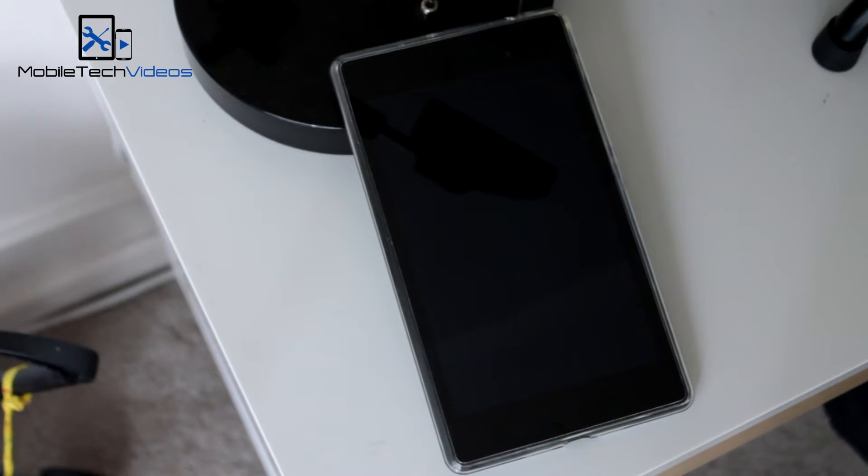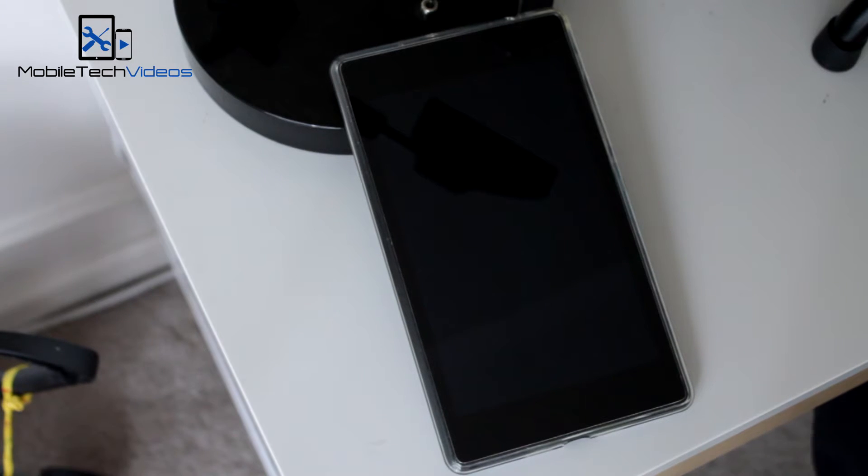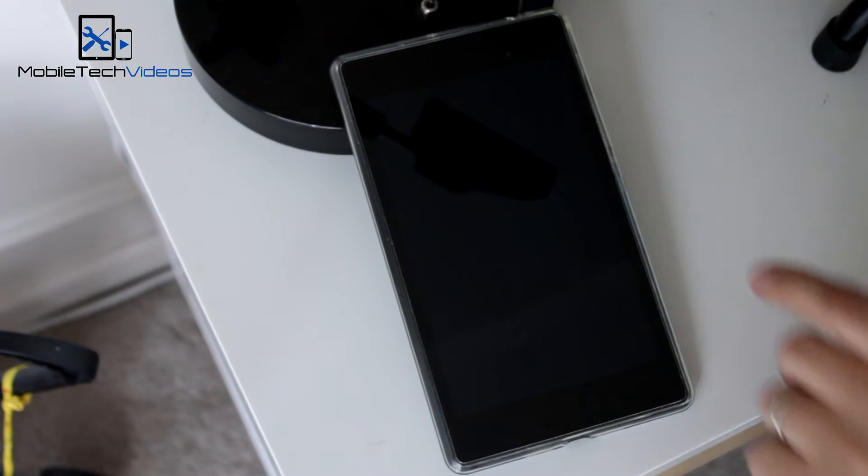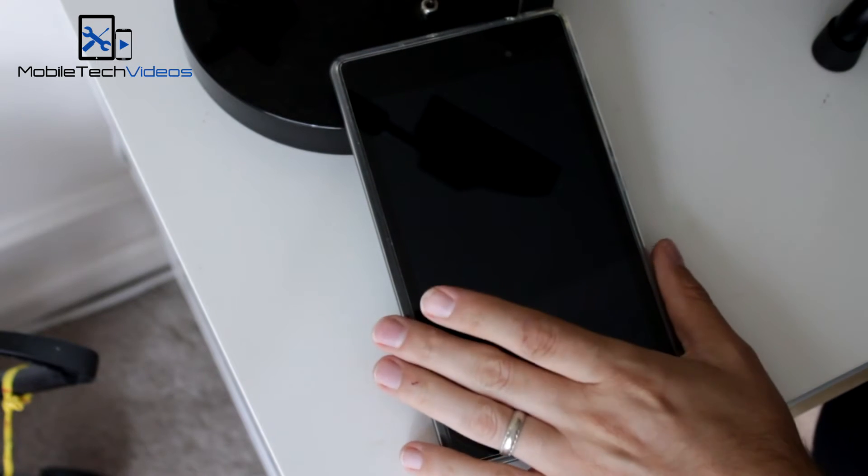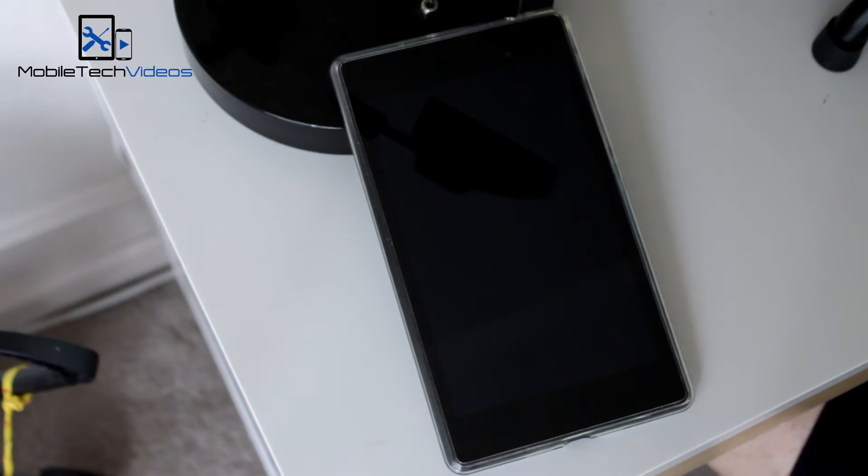Hey guys, it's Sam with MobileTechVideos.com. Today we've got our Nexus 7, this is the 2013 version.